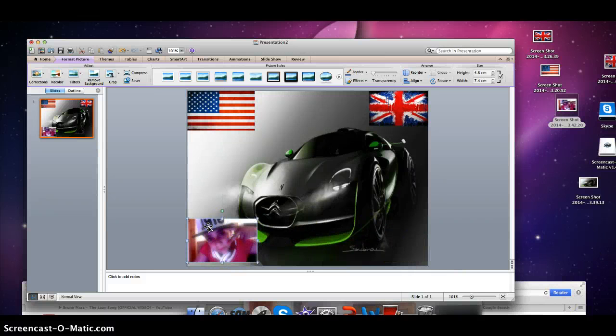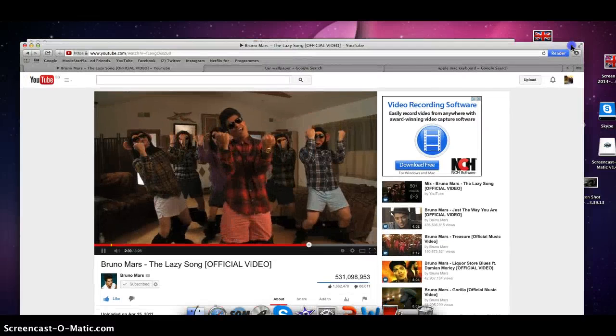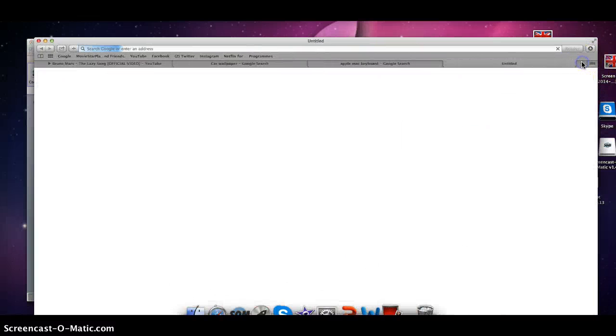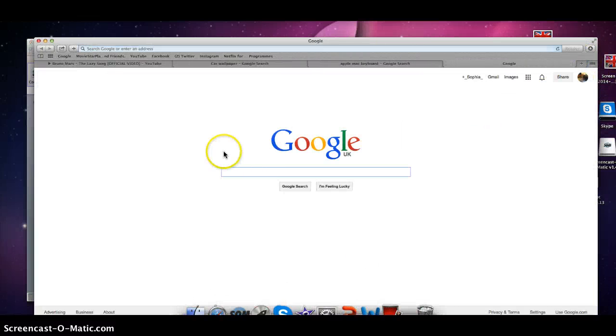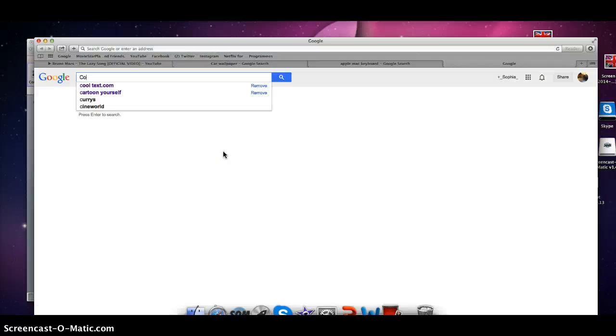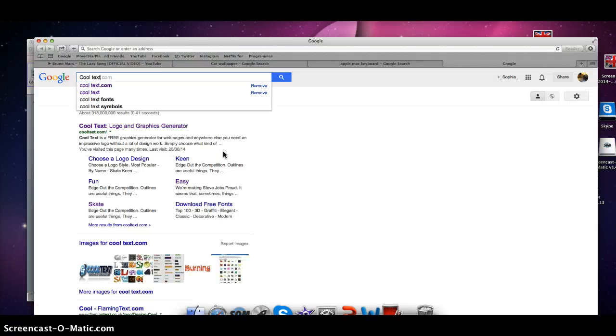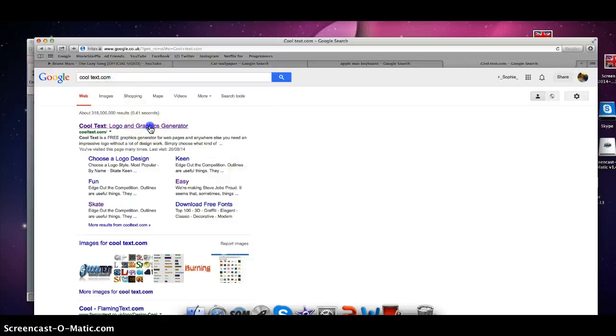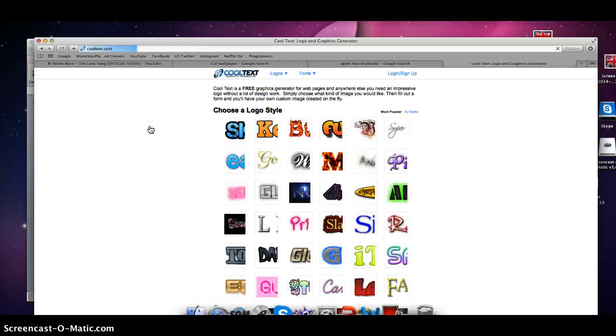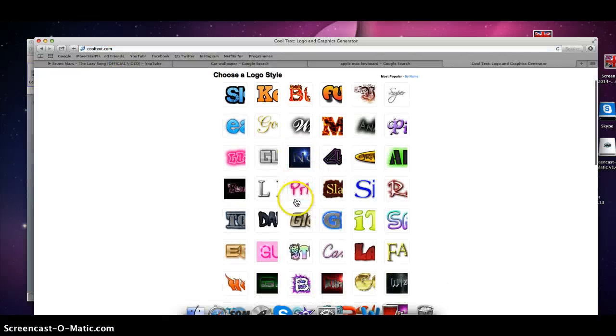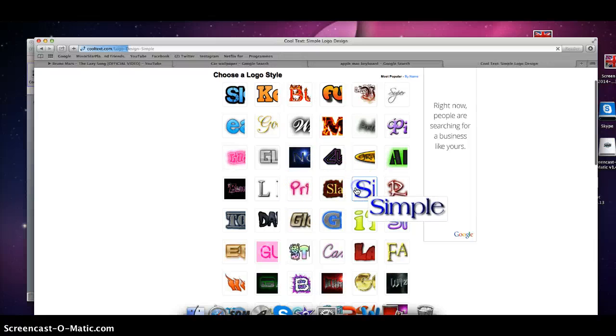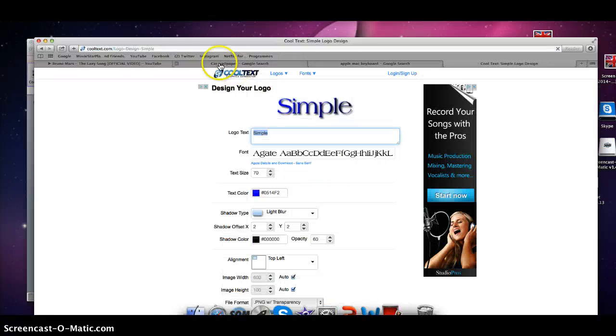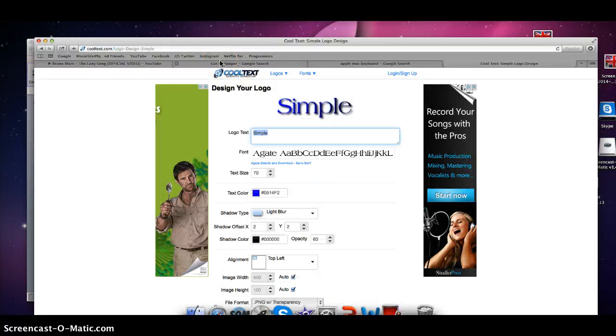If you want to add text, you go on cooltext.com. I've used it a lot. You can choose one - I'm going to choose simple because this video is simple, you know what I mean.